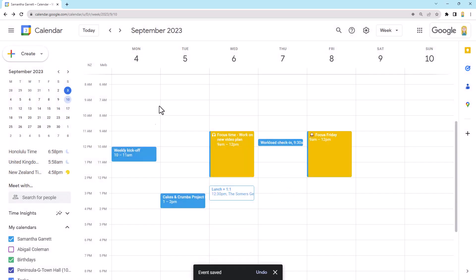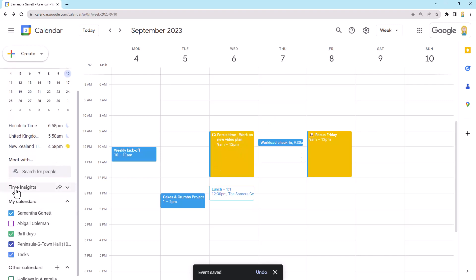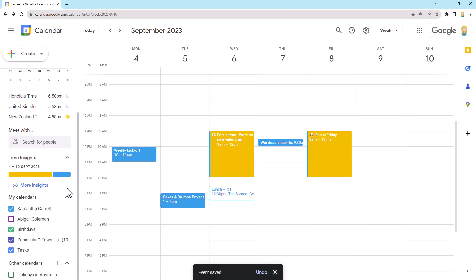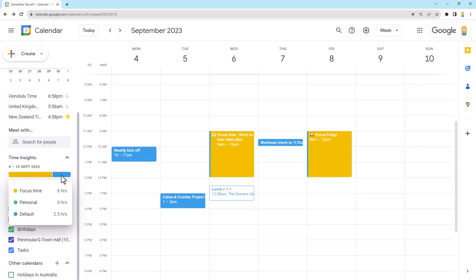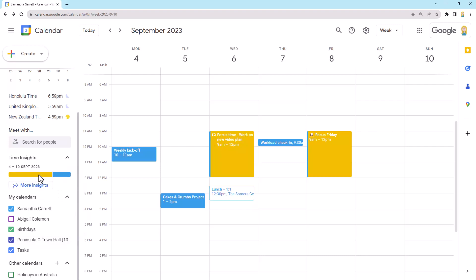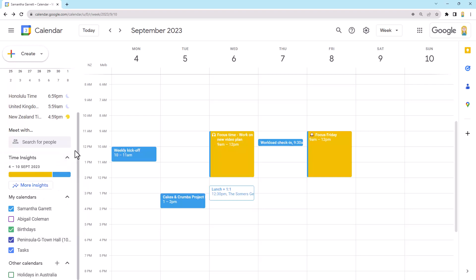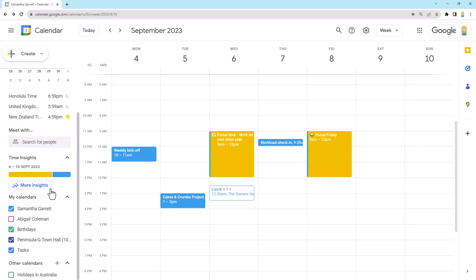So other useful thing about this is that it feeds into your time insights. So they live over on the left hand side here, time insights. And you'll see here, it's looking at the week of the 4th, the 10th of September. And you'll see it's got a lot of yellow and a lot of blue and not so much blue. So it's actually telling me if I just hover over here, I'm going to spend six hours in focus time and two and a half hours in other time. And there's nothing impersonal. So that's another one of my labels. So what this does is pull from those labels that you can create.